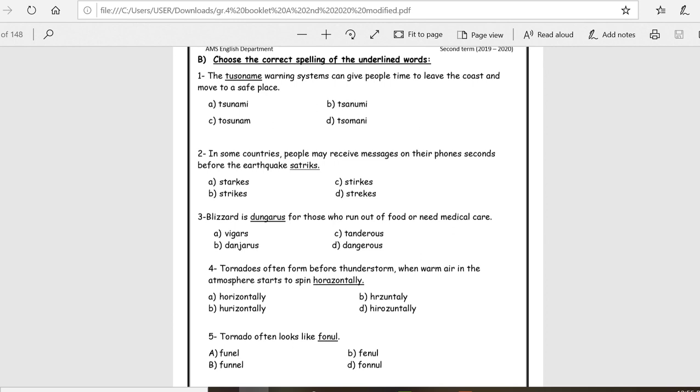Is the word dangerous correct? Is it written correct? Brilliant, exit D. Number four, tornadoes often form before thunderstorms when warm air in the atmosphere starts to spin horizontally.